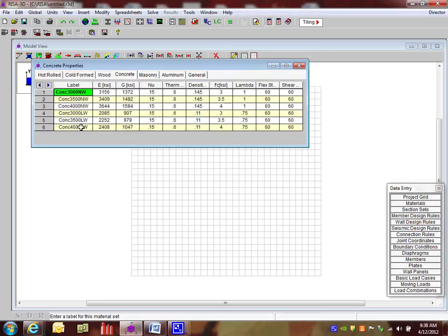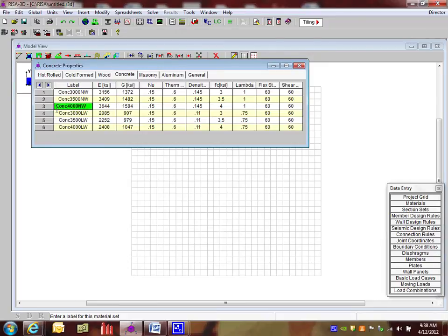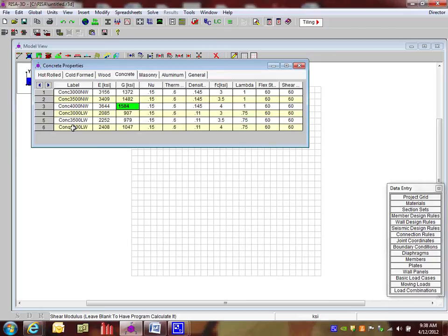So in the concrete tab here, we'll see that there's a list of different default materials for concrete. The NW represents normal weight, and the LW represents the light weight. We'll be using the concrete 4000 normal weight with all the different properties listed here. We can adjust that or add to it, but this is the one we'll be using right here.